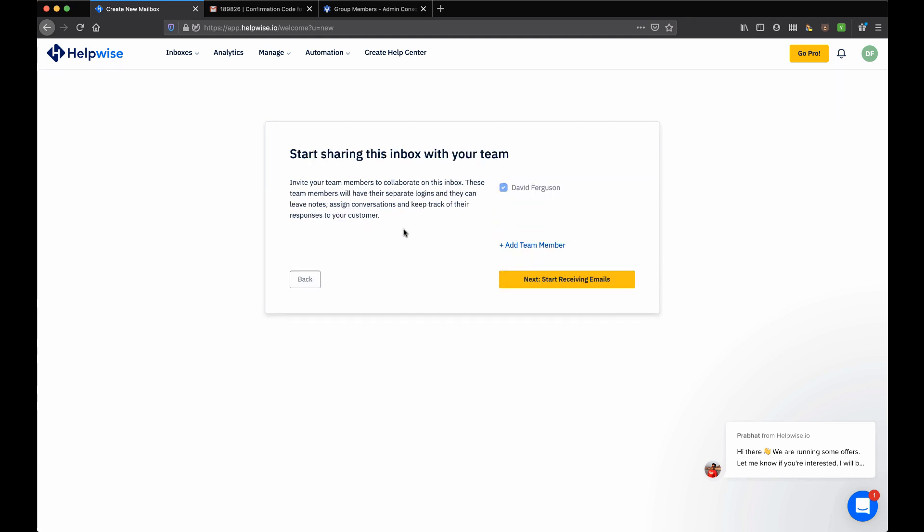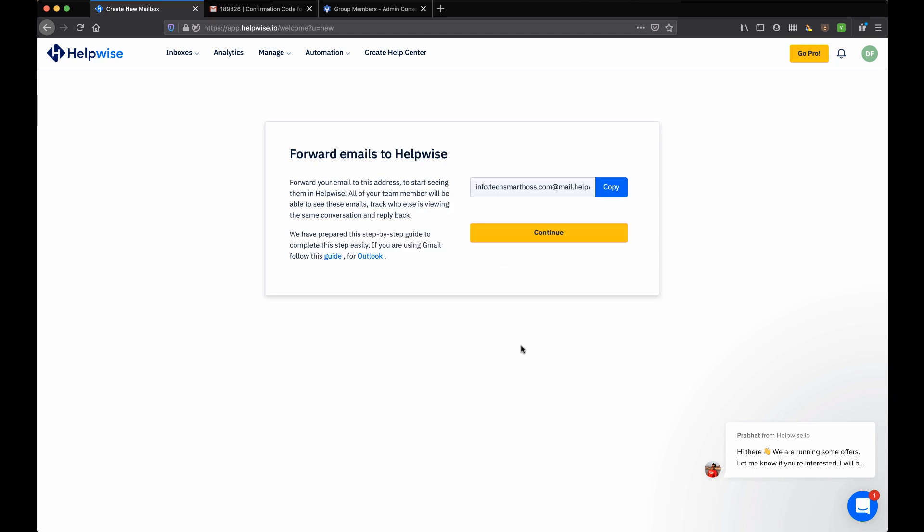Let's go ahead and hit next. It says start receiving emails now. The way you trigger all this to go is you take this unique email address here and basically you forward any emails that come into that info at TechSmartBoss. In this case, I'm going to hit copy.